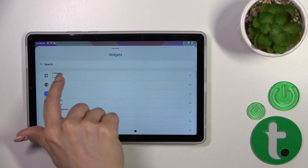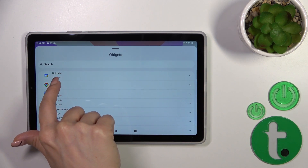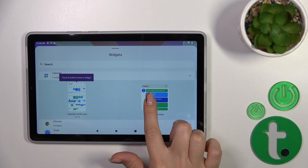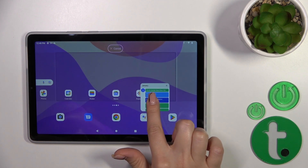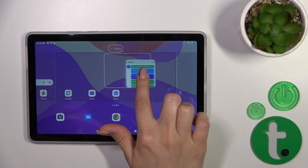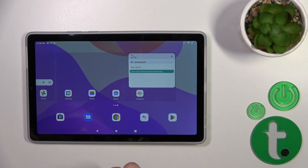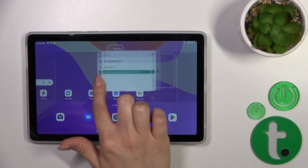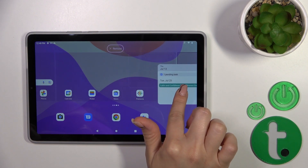For example, in the Calendar application you can find two different types of widgets. To add a widget to your home screen, just hold it and drag it to your home screen.